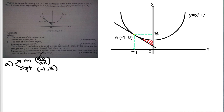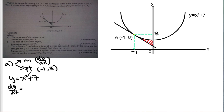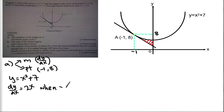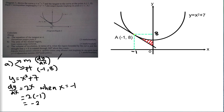We are given the equation y = x² + 7, so dy/dx will be 2x — move the power 2 in front and minus one from the power. But this is not yet the gradient because x is still a variable. So when x equals negative 1, dy/dx = 2 × (-1) = -2. So my gradient is negative 2.